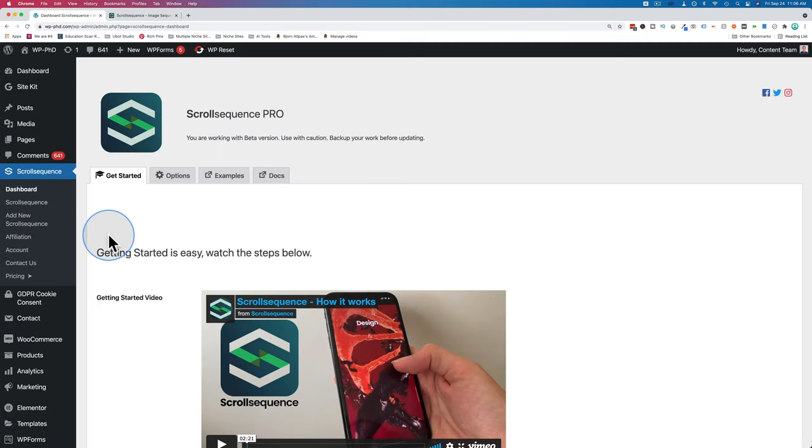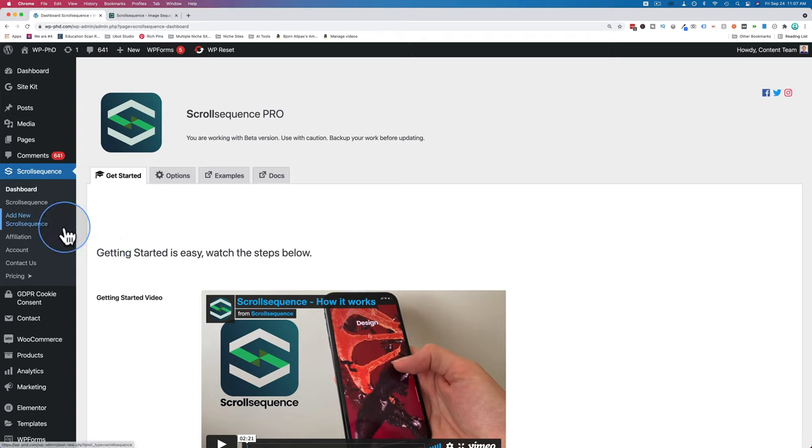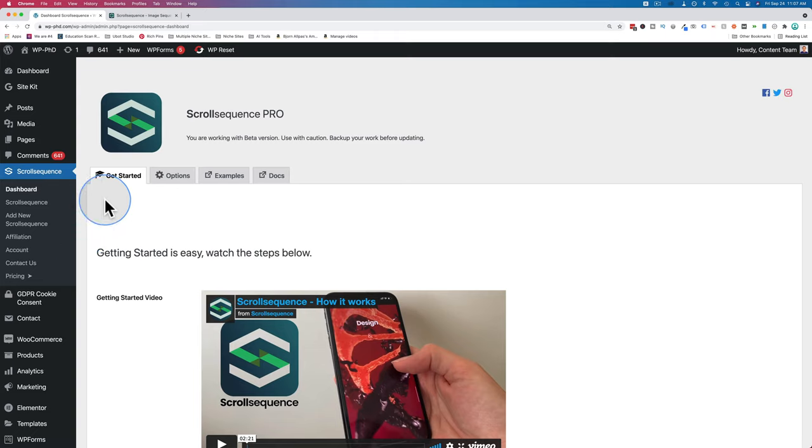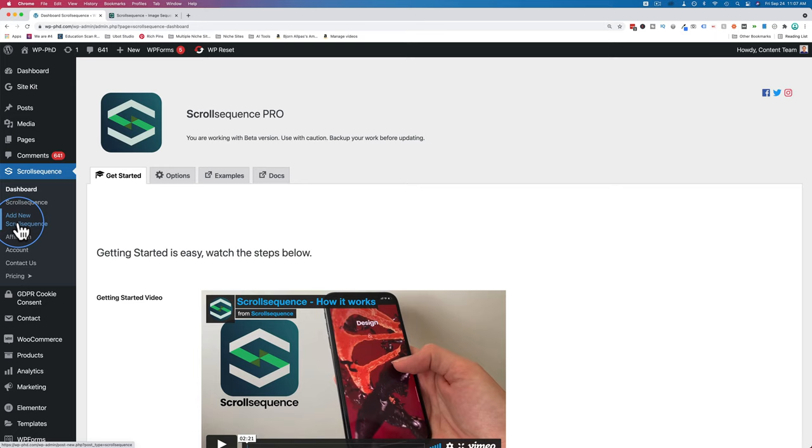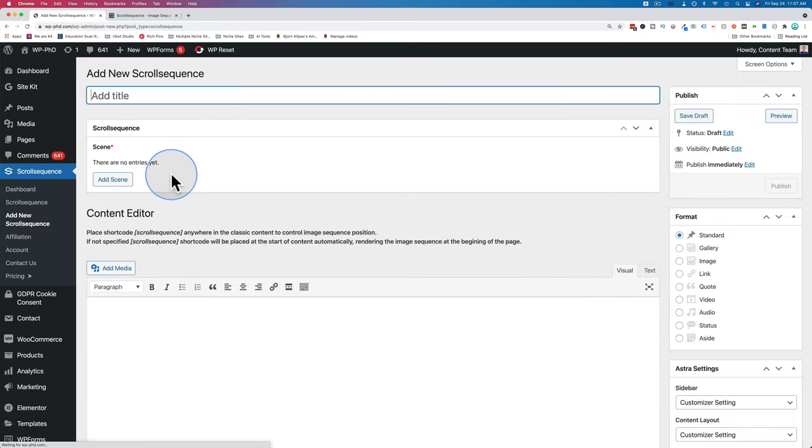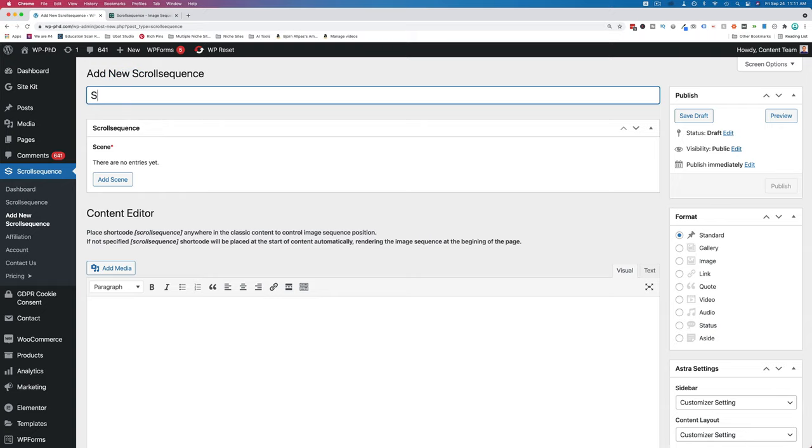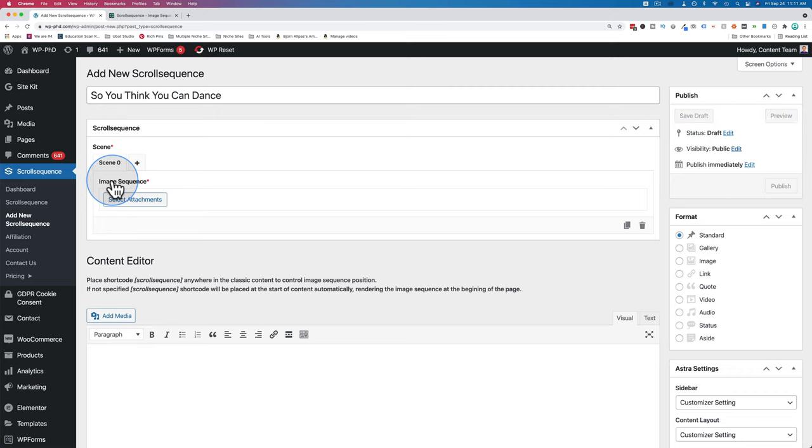If you don't have the license key, just click on activate free version. Now we have it installed. If you do get the free version, you have the 14 day free trial. Everything you see in this video will work exactly as I show it because you have the pro version. The first place you want to go now is add new scroll sequence. I'm going to name the scroll sequence 'So You Think You Can Dance,' and we're going to click on add scene.